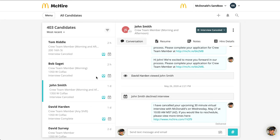Hi and thanks for joining today's mini training session. Today we'll be covering filtering and segmentation. These updates allow you to filter your inbox view and save different segments for quick access.